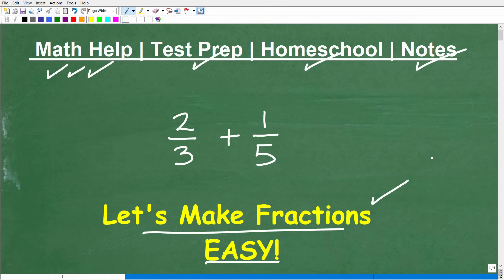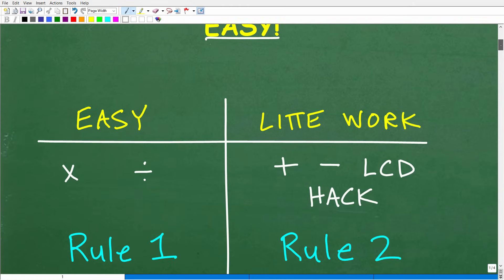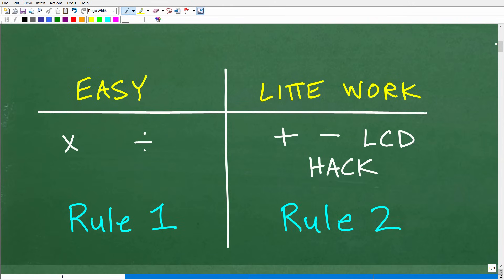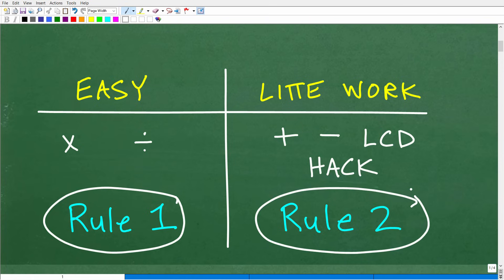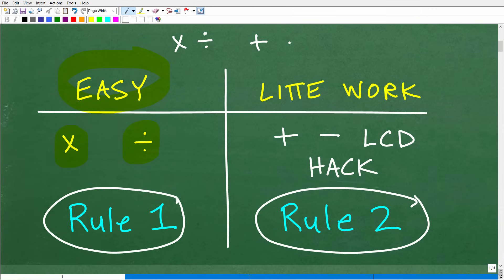Let's get into fractions. If you've been having difficulty with fractions, that's kind of normal — a lot of students struggle with this. I want you to think of the world of fractions in two rules. The first rule covers multiplication and division. When I show you how to multiply and divide fractions, you're going to be like, that is so easy. So we're already 50% there — two of the four operations down.